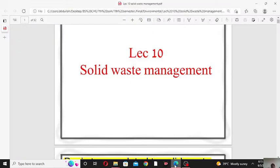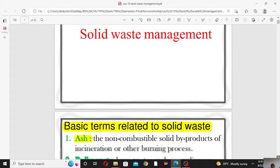Hello everyone. Welcome to my channel. In this lecture we will discuss about solid waste management.